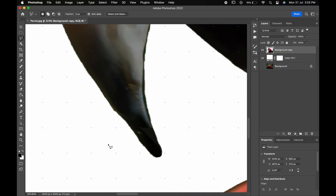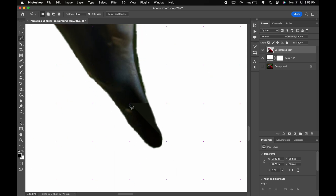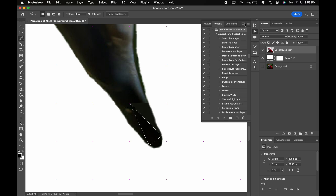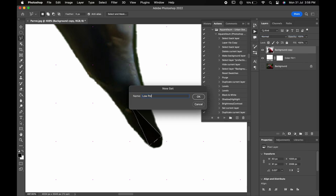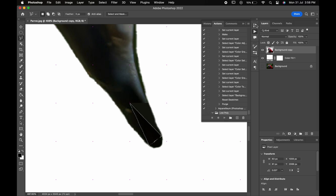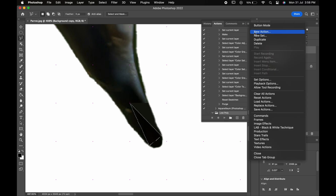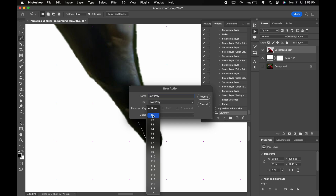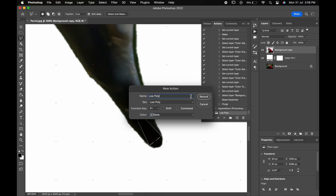But as it is quite time-taking, we will create an action for it. For that, draw another polygon. Then go to Windows, Actions. Click on the three-line icon and select New Set. Name it Low Polygons and hit OK. Then again click here and choose New Action. Name the action, then change the Function key to F1. If it is already assigned, you can choose another key. Click on Record and hit OK.